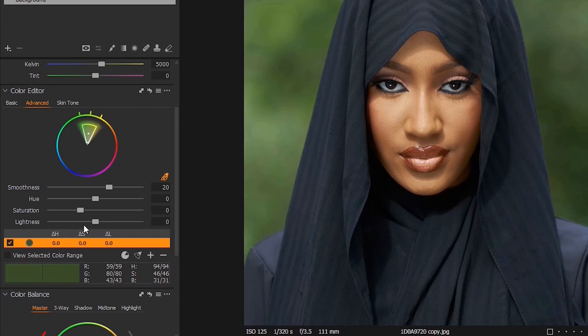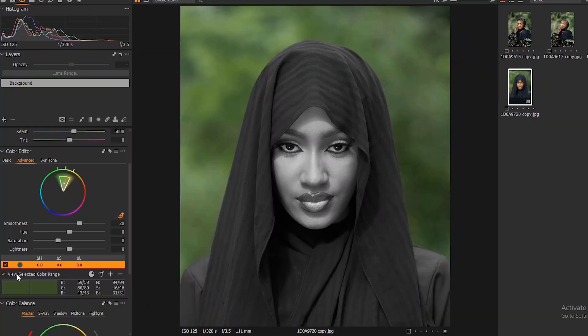Because whatever color you select here is what will be affected. Sometimes the background color might be very close to the skin, or close to the clothes the model is wearing, and the color picker might select both the background and the skin or the clothes. I'll show you that in the next class. So you need to check by selecting this option — it will eliminate other colors you don't want to tamper with.